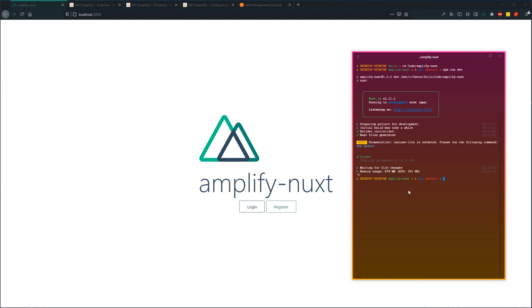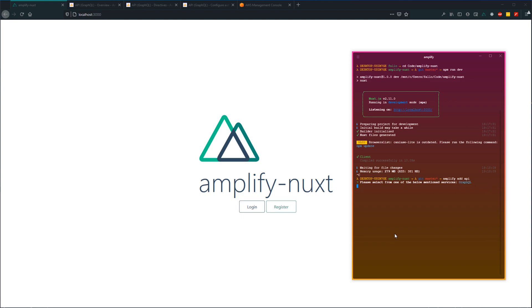Just like we did with authentication, we need to use the Amplify CLI to add an API to our project. Let's run amplify add API. This is going to walk us through a setup process where we can set our configuration. While you don't necessarily need to use GraphQL, that's what we'll be covering in this lesson, so let's select GraphQL. For our API name, it does not allow hyphens, so I'm just going to backspace and put in AmplifyNext.